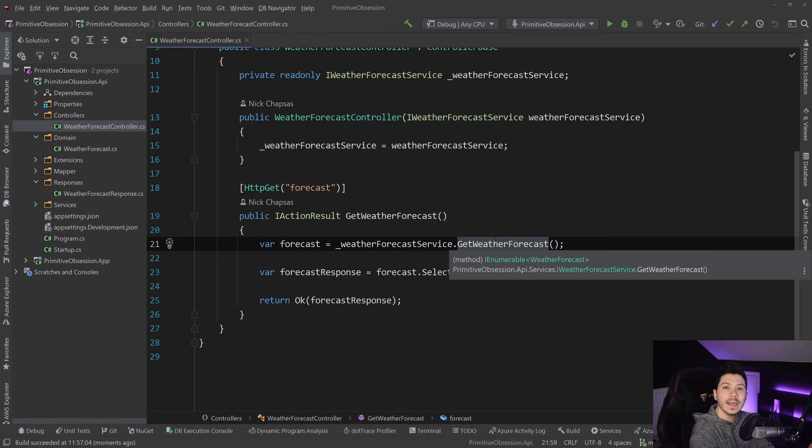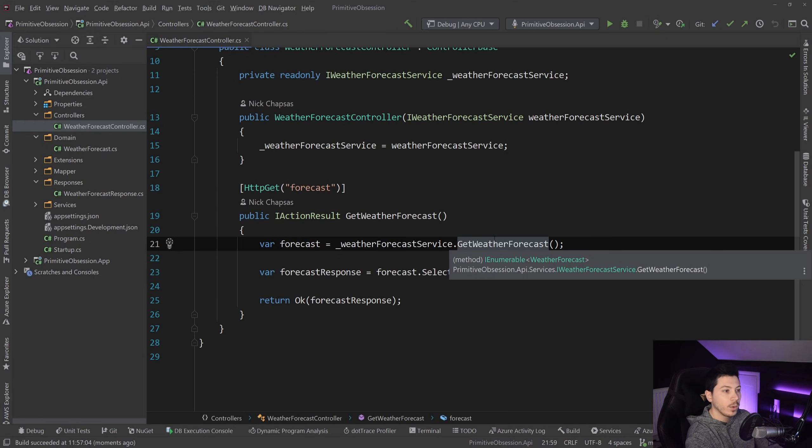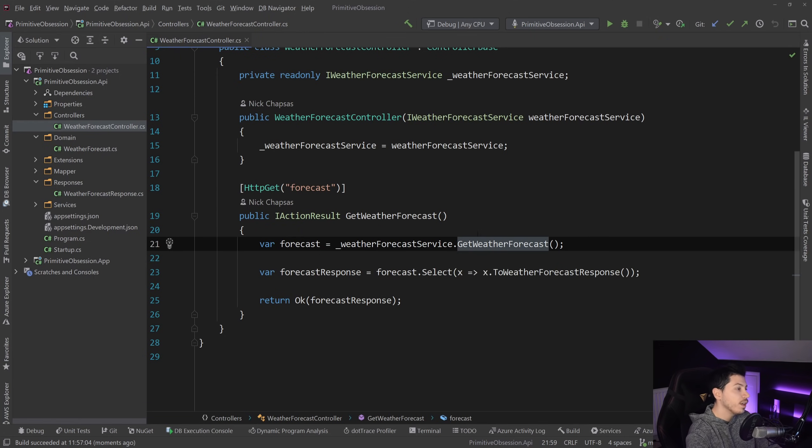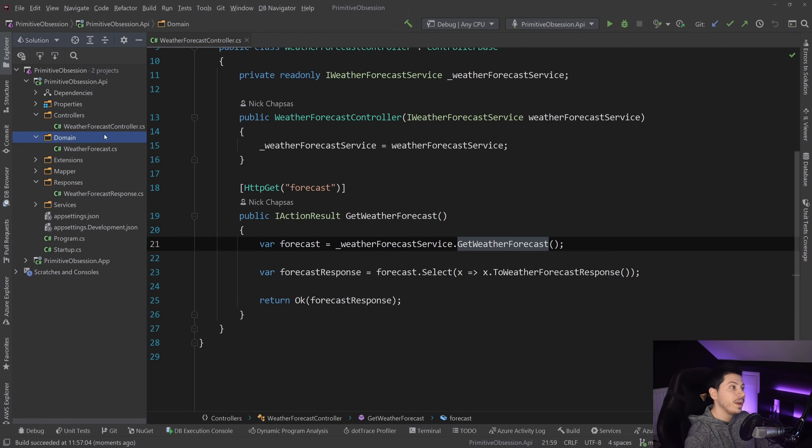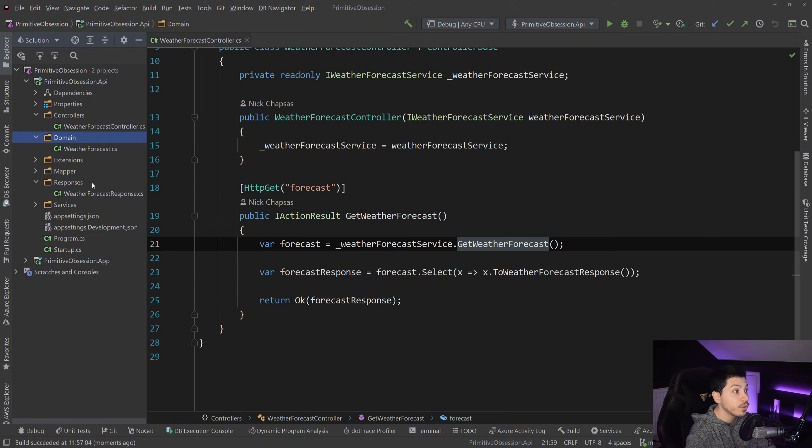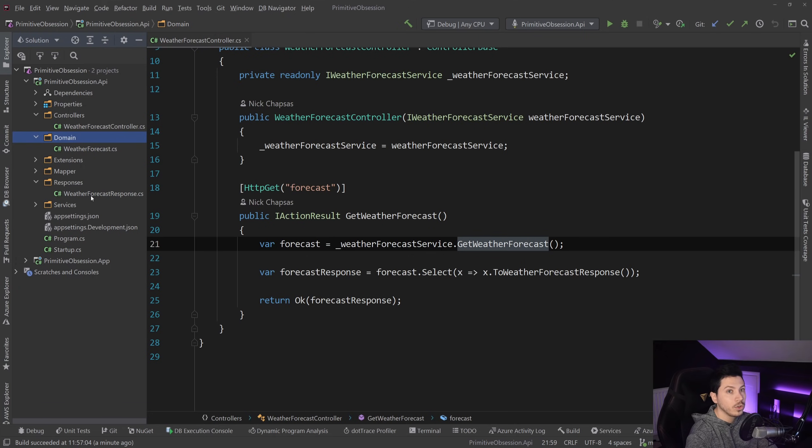So we have the domain layer and the contract layer, and we're doing a mapping on that. For the purposes of this video, I have it in this single project, but in reality, the domain folder would be a domain project, and the responses, which is the contracts, might actually be better suited to be in a .contracts project as well.